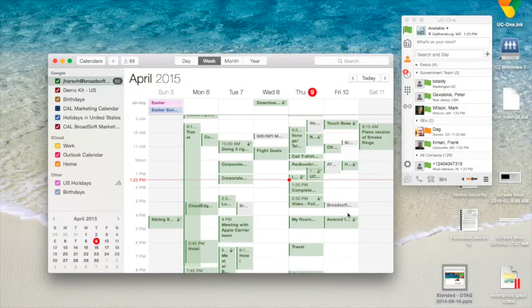Now I'm going to show you how to join a MyRoom session. First is from the client on a PC or a Mac. The second is from a web browser — we also call that a guest participant.